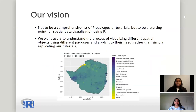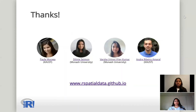Our vision. Our vision for R Spatial Data is not to be a comprehensive list of R packages or tutorials, but to be a starting point for someone interested in visualizing spatial data using R, to know what packages and functions are available. We want our users to actually understand the process of visualizing different spatial objects using different R packages and apply it to their needs, rather than simply replicating our tutorials. Thank you, and I hope you find R Spatial Data a useful resource.